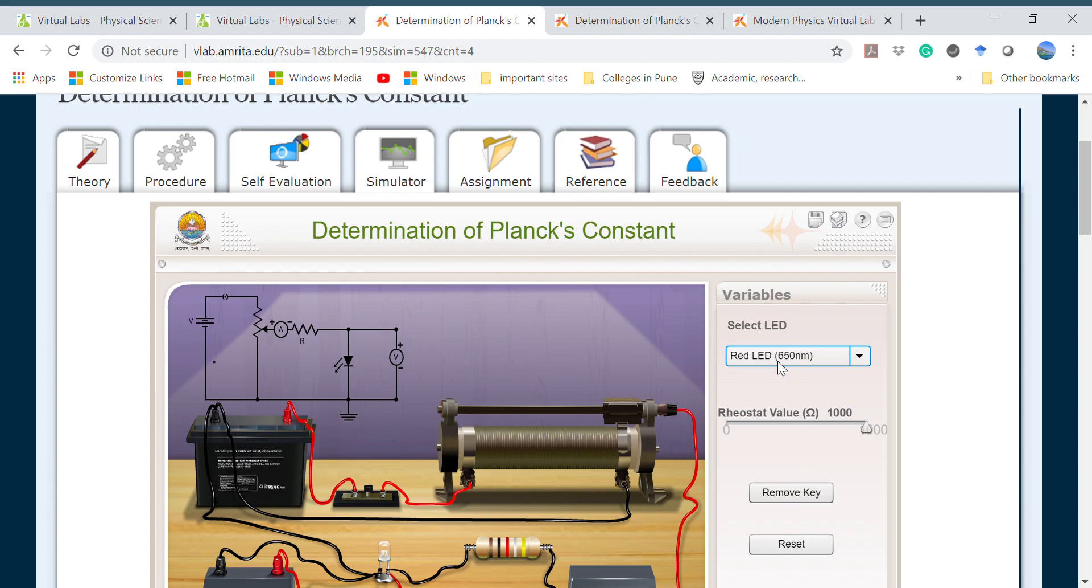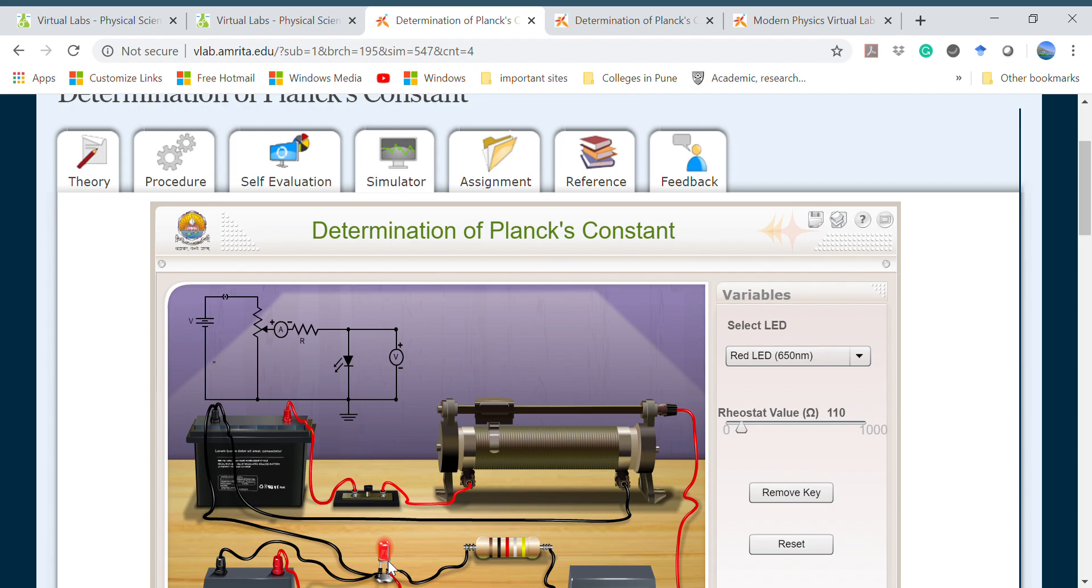Then you have to opt for a particular LED. Here I have taken red LED and then by changing the voltage across the light source, you have to change the voltage till the LED starts glowing. Now see if the light has started.